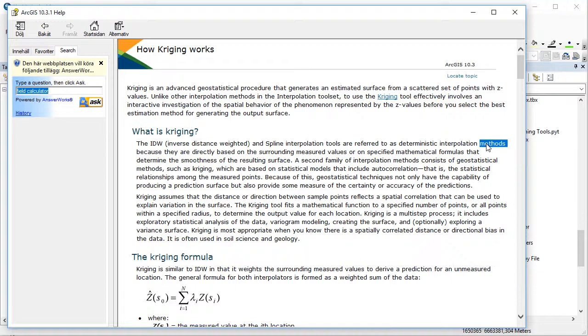The second family of interpolation methods consists of geostatistical methods such as Kriging, which are based on statistical models that include autocorrelation, the statistical relationship among measured points. Because of this, geostatistical techniques not only have the capacity to produce a prediction surface but also provide some measure of certainty or accuracy of predictions. That's important.